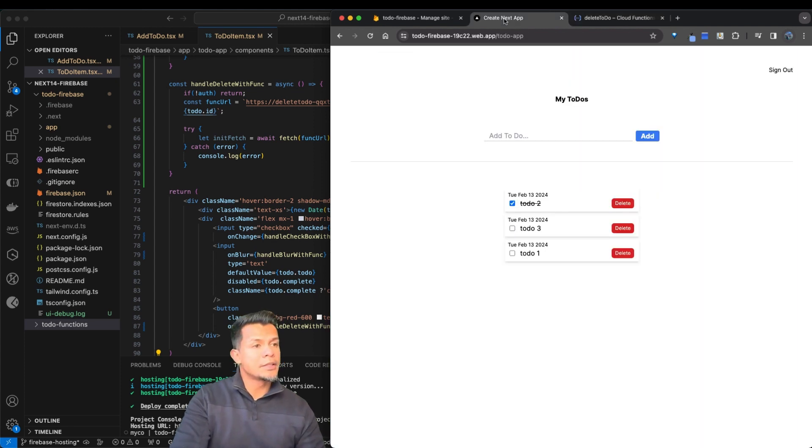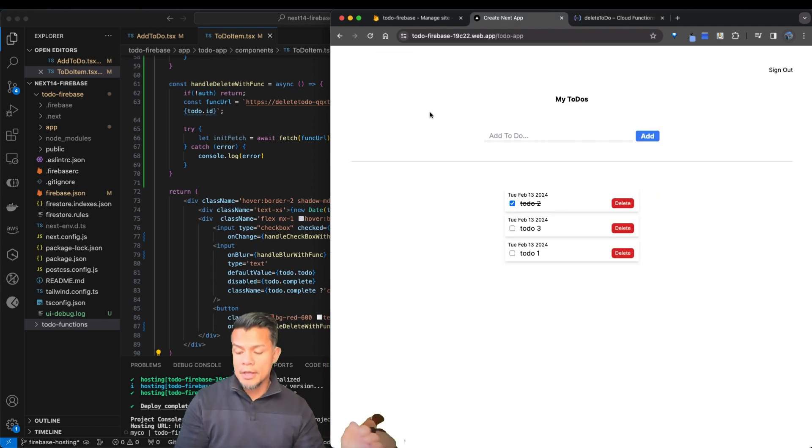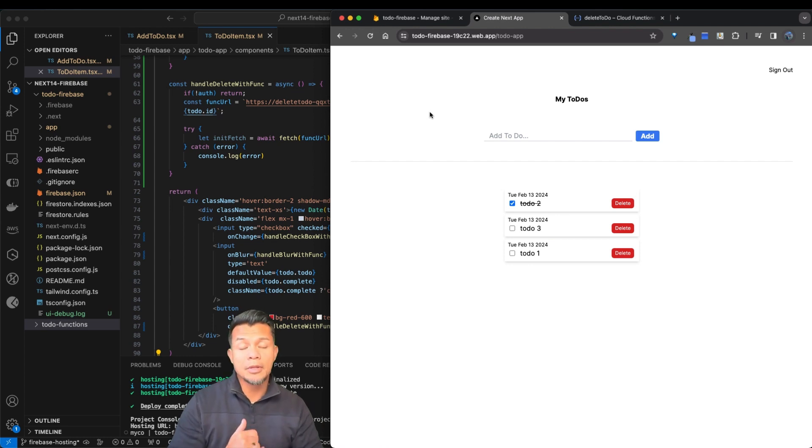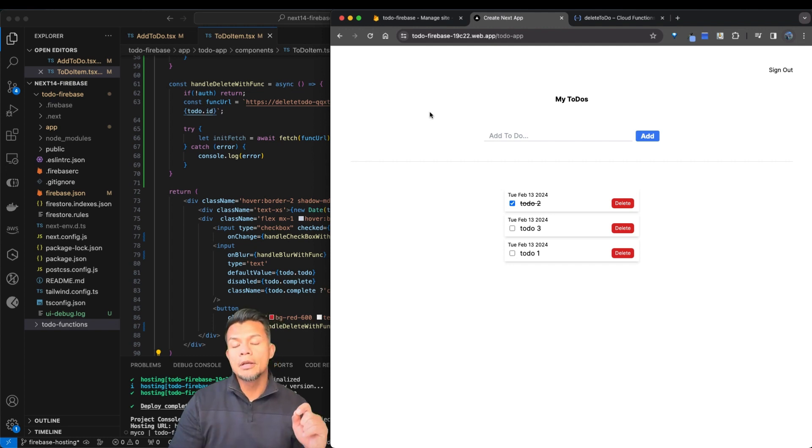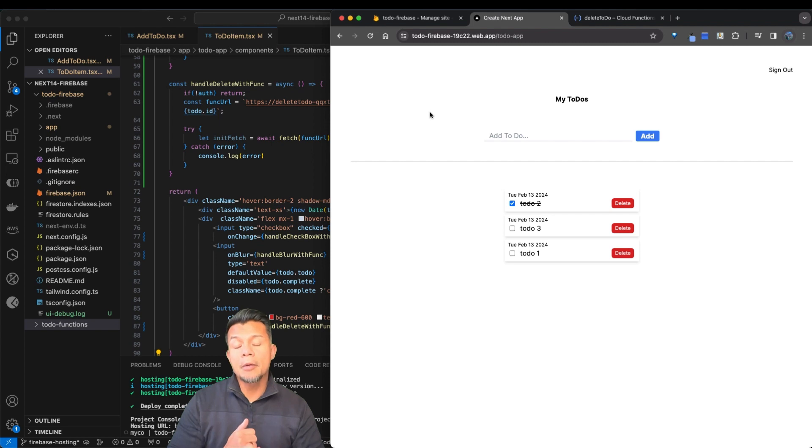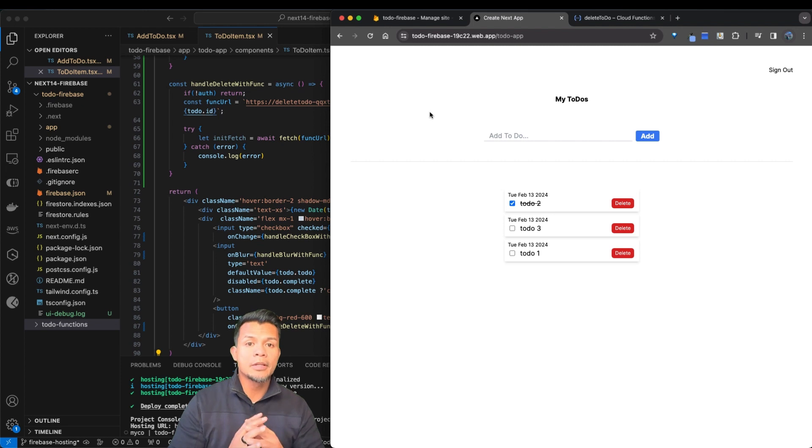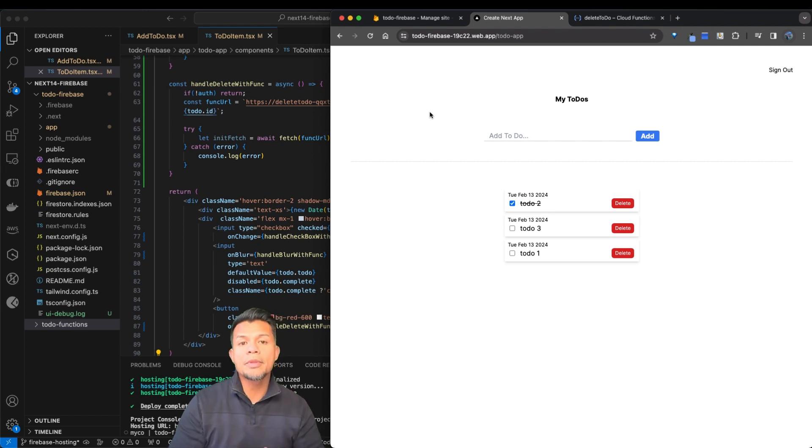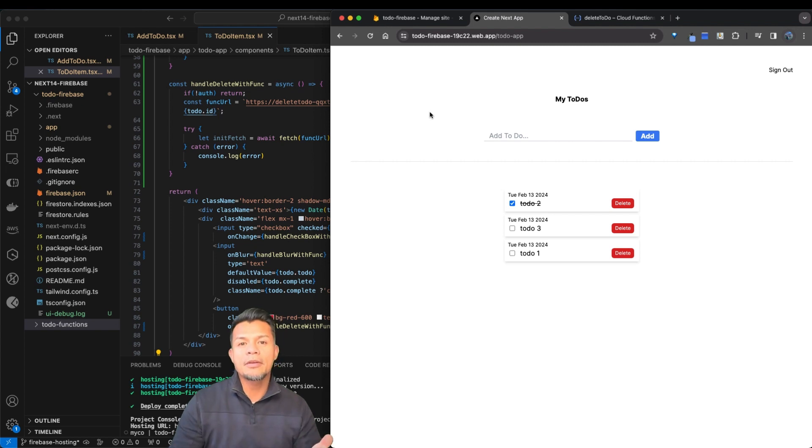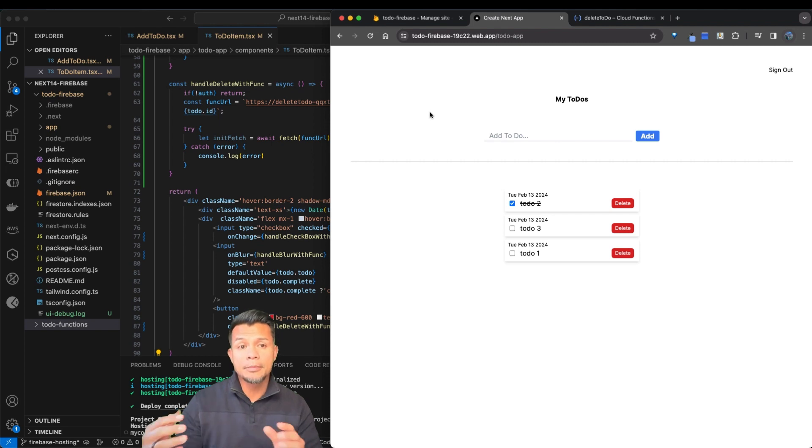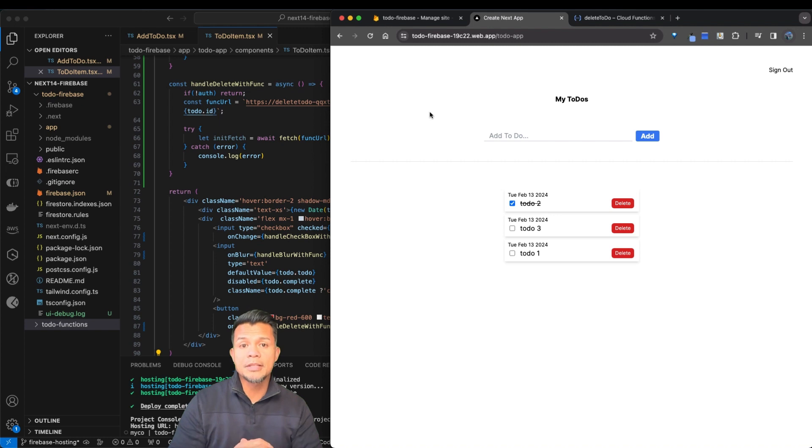Alright, so at this point, what we have done is we have found a solution to our issues with server actions with Next.js when hosting on Firebase. We've created cloud functions to handle the adding, the deleting, and updating of our to-dos. We have implemented it in our web application. We have deployed our web app, and we have confirmed that it's all working. So I hope that you found that very useful. It was a long tutorial, but I think we covered all of the bases as far as how to implement cloud functions and as a solution for situations like this. Thank you.